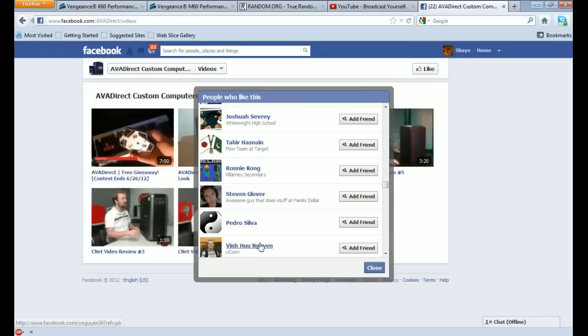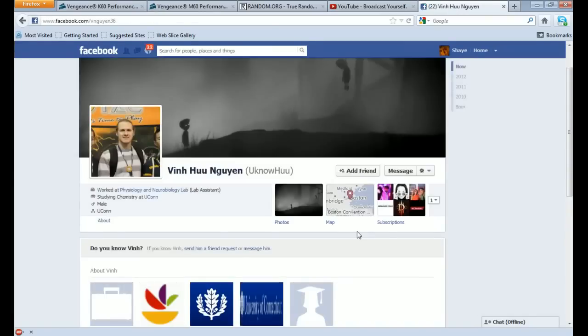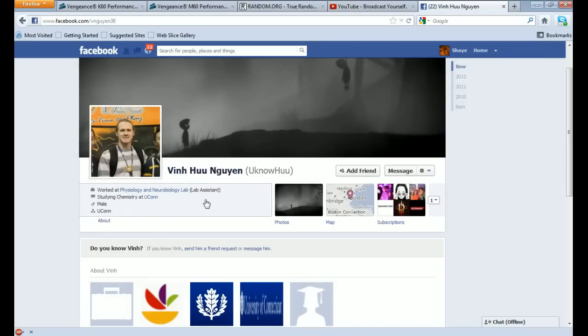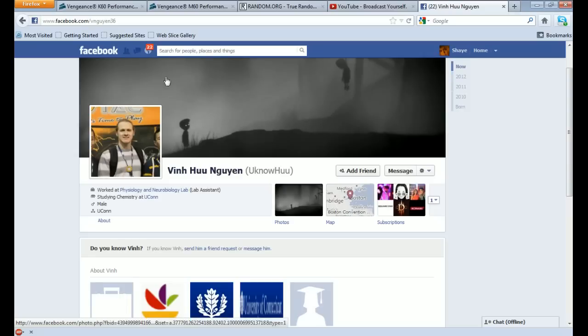So here goes our winner. Let's go ahead and go to his Facebook page. And congratulations. I'm not going to try to pronounce your name because I will ruin it. So you guys know this was completely random. As you can see, we went to random.org to select our winner, went down the list, counted it off. And here you go.